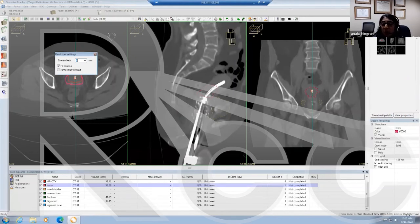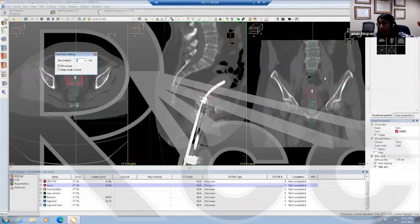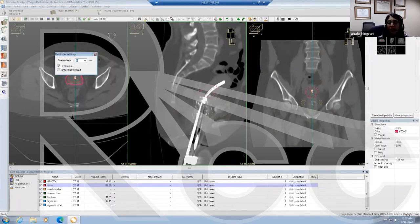How superior do you go with stage 3–4 disease extending superiorly into the uterus? Your HR-CTV is going to be however much disease you have — if it extends further than 3 cm into the uterus, you contour the HR-CTV to go further than 3 cm. In this case there was no disease going into the uterus. For an inoperable endometrial cancer, you'd contour the entire uterus and treat the entire uterus to the full dose.